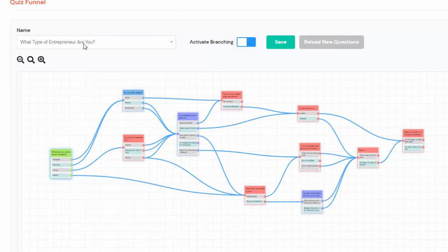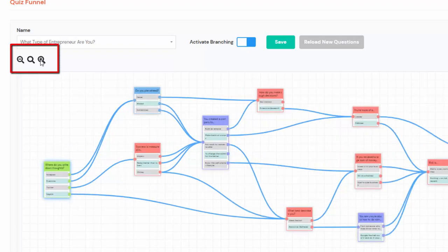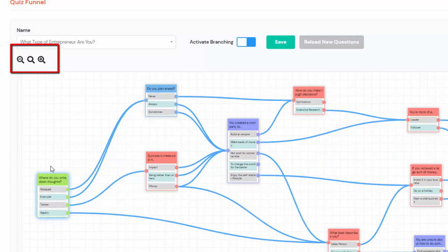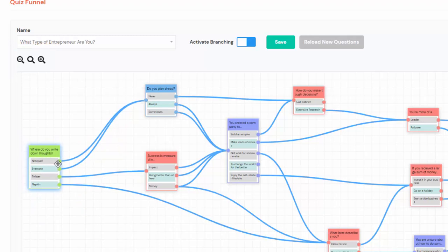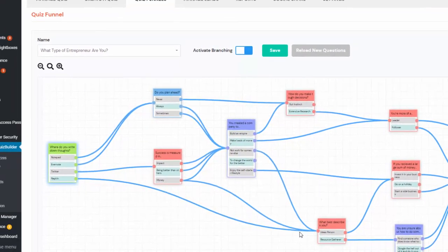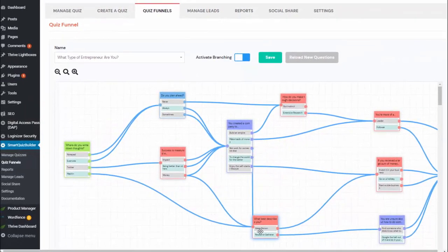I have selected my quiz from this drop-down and activated branching logic. Here we have different nodes for each one of the questions, and these are the answer choices. I'm going to use this icon to zoom into each question and see the details. You can see this is the branching logic — if they answer Notepad, for example, I connect them to this next question. If they select Napkin, this is the question they are going to see.